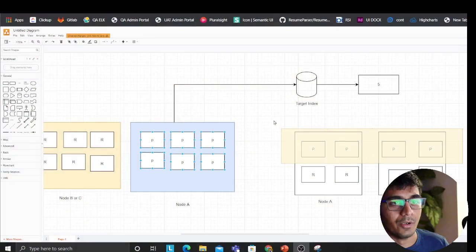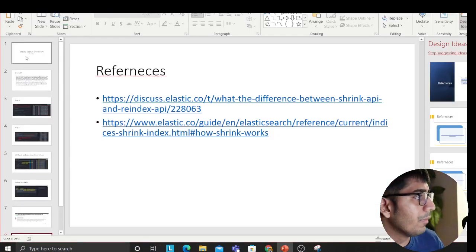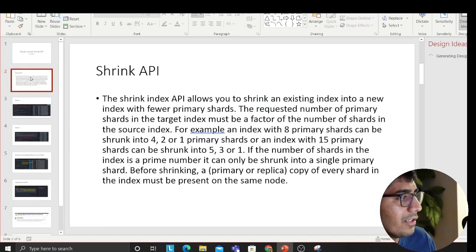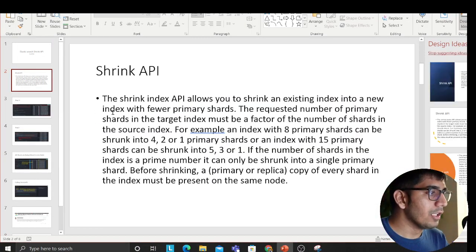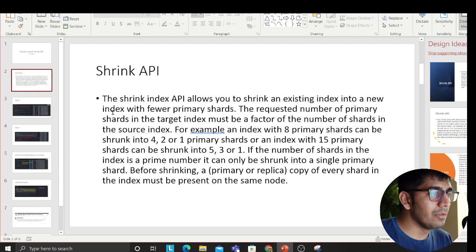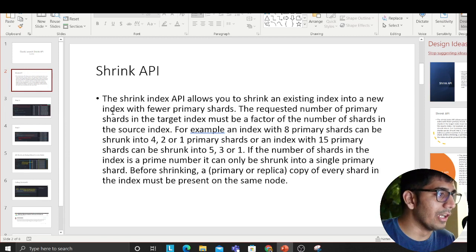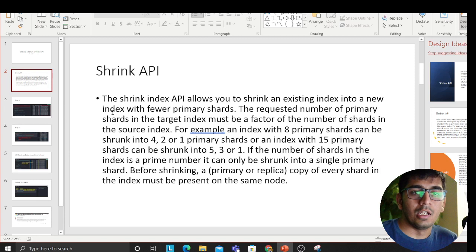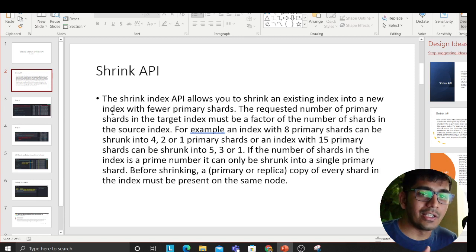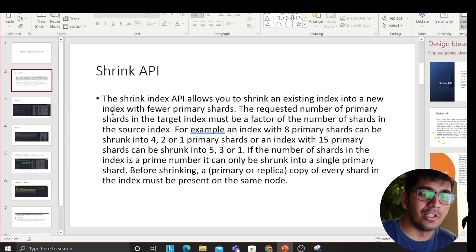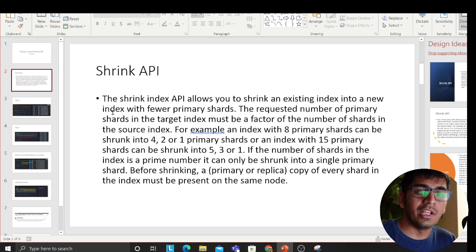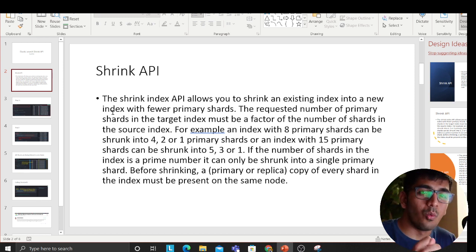Alright, so first of all I'm going to read the definition and then I have a small demo for you. The Shrink Index API allows you to shrink an existing index into a new index with fewer primary shards. Now all the Elasticsearch engineers, you know what I'm talking about. If you want to change number of shards for tuning and performance, this is the way to go. Reindex is a very expensive process, we'll talk about that.